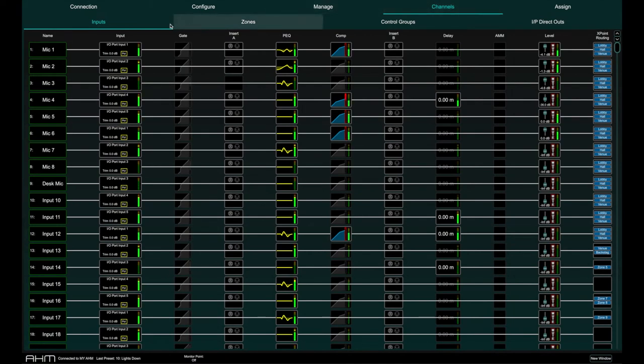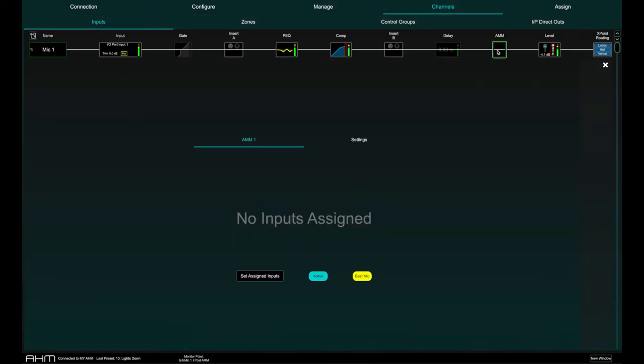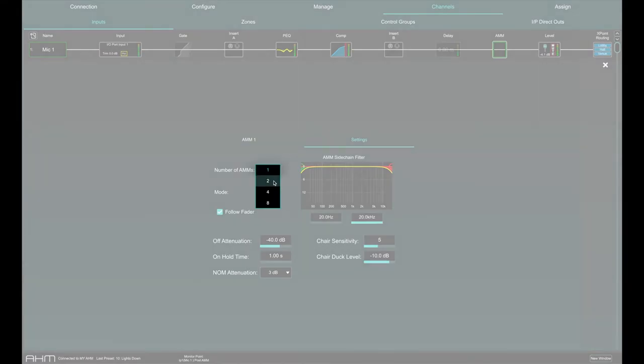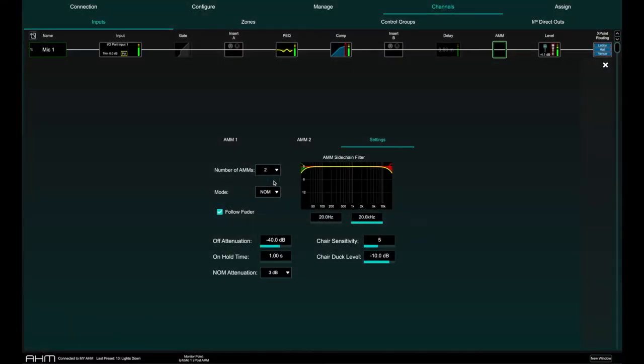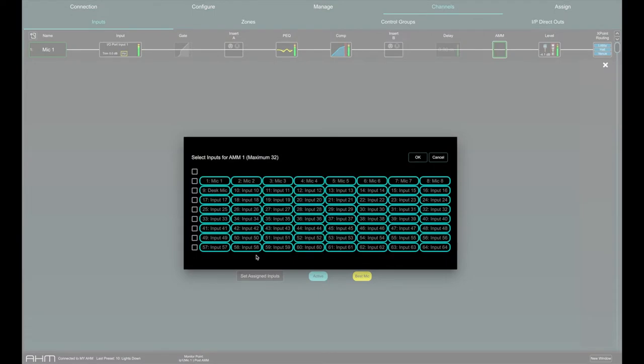To assign an input channel to AMM, click on the AMM button on the input channels page. Select the number of AMM engines you will need and the mode you would like to use. Open the first AMM and click Set Assigned Inputs and patch the required channels.